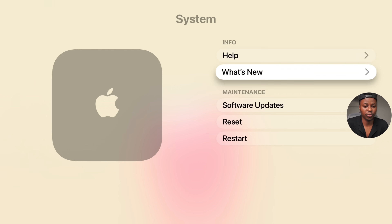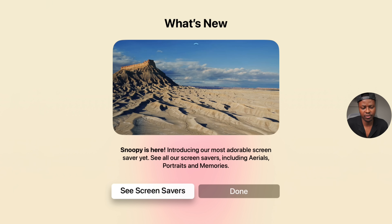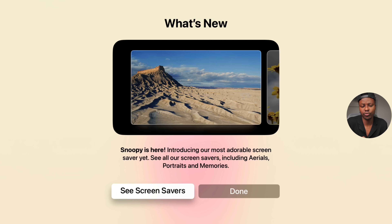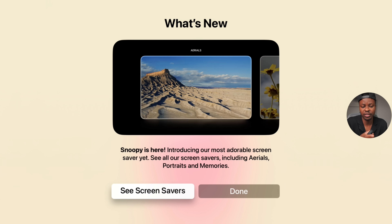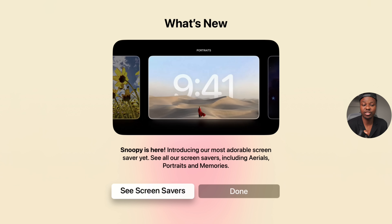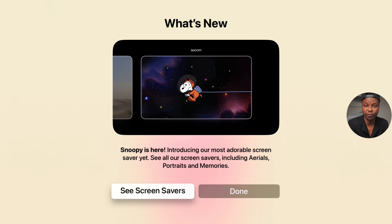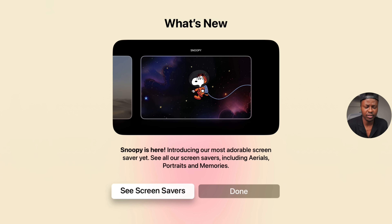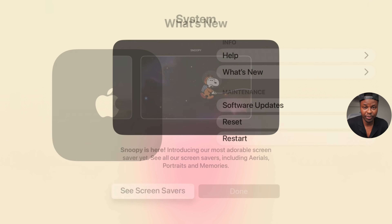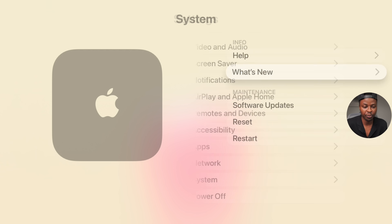When we go to the what's new page on our Apple TV after updating to tvOS 26, they don't really tell us much — they just mention Snoopy, which was actually introduced in the prior version of tvOS, not 26. But this update does have a lot of changes which I'll be showing you.